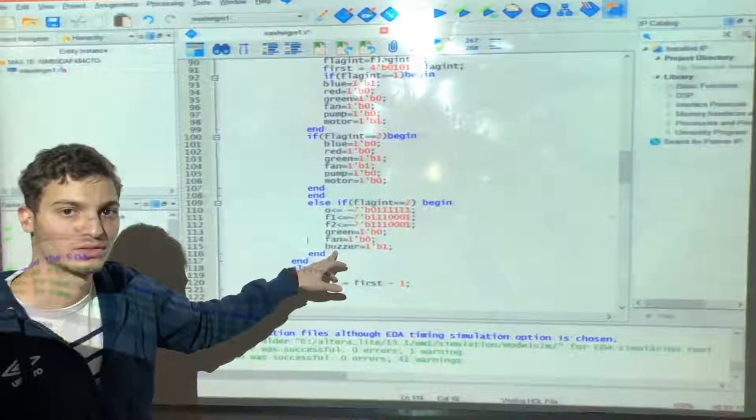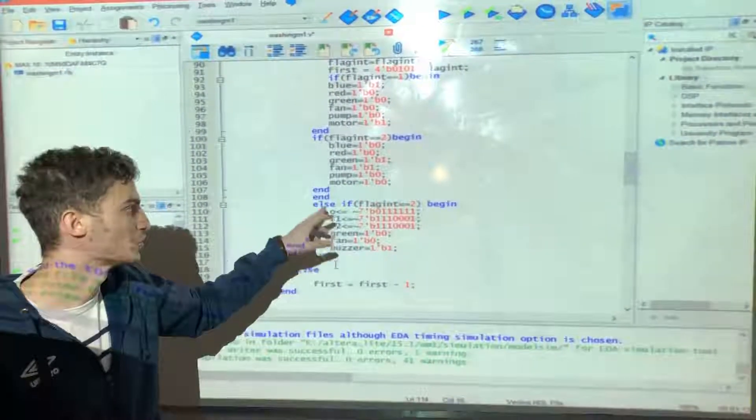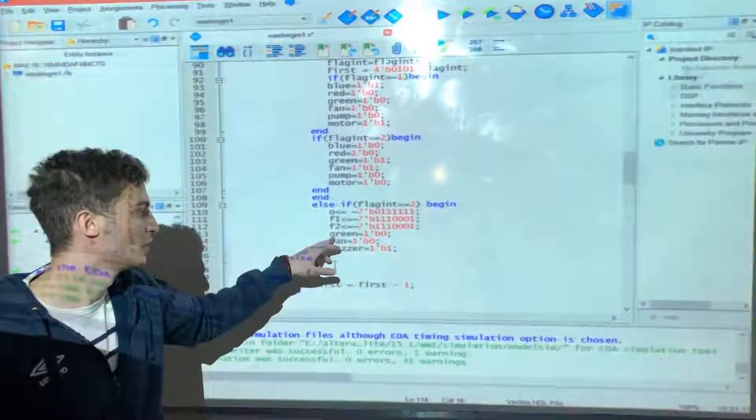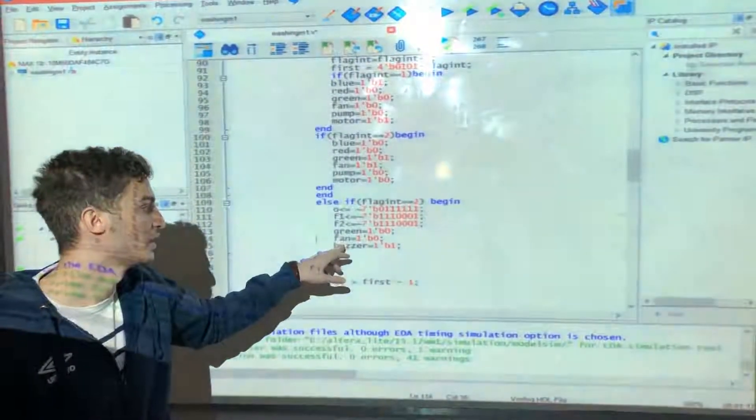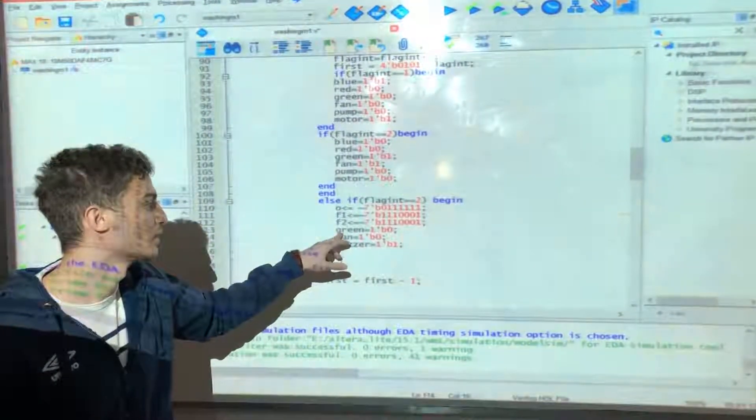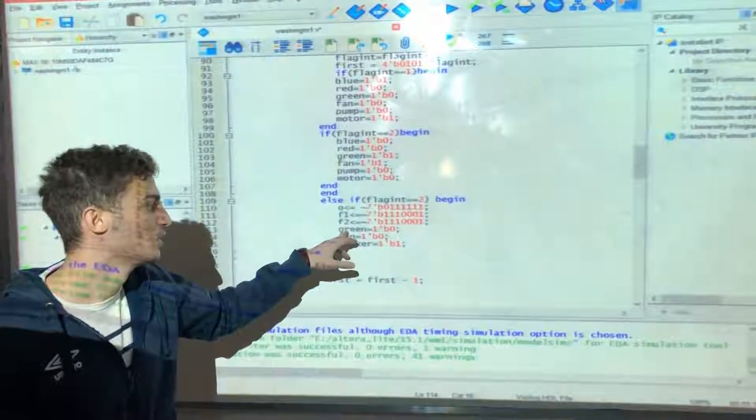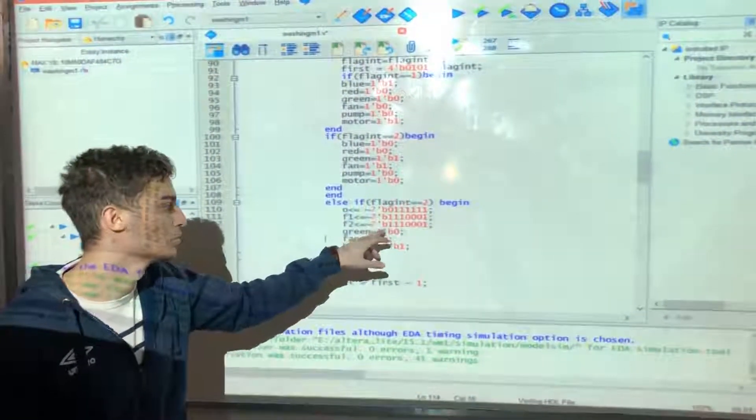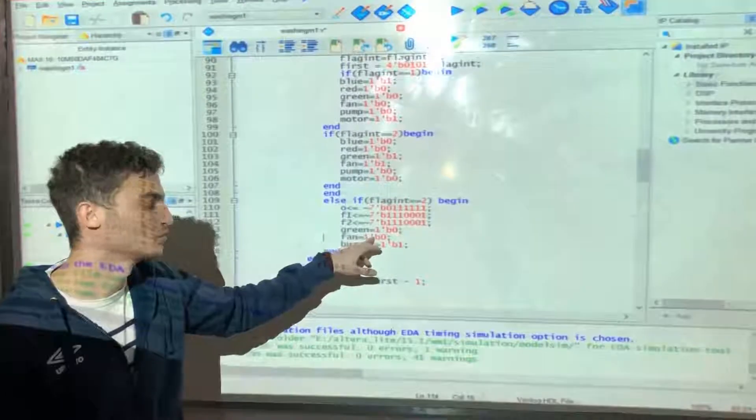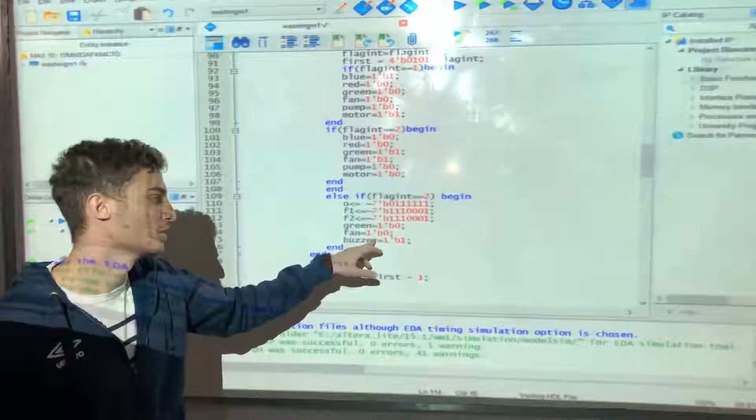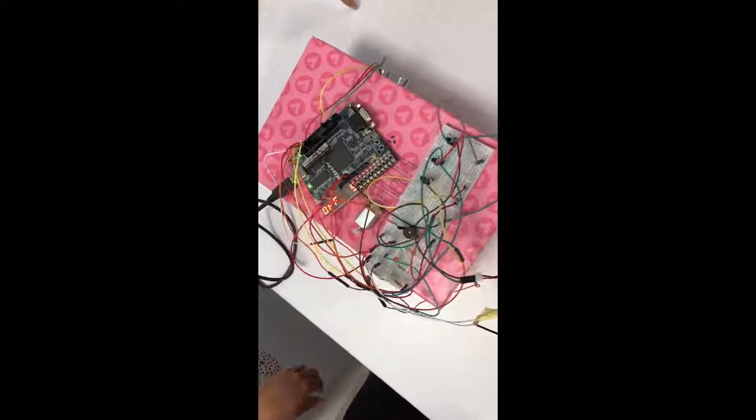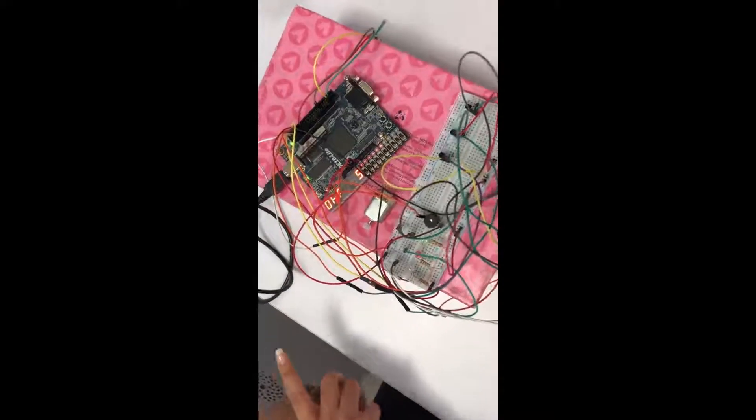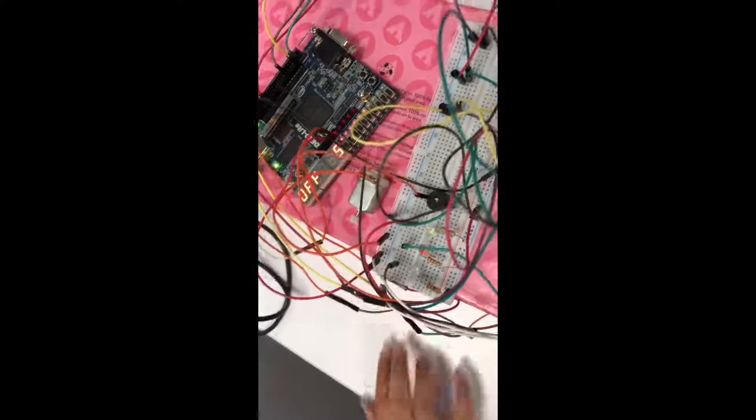After the three processes are finished, we set the green bulb to zero, the fan to zero, and we set the motor off. As you can see, the FPGA shows an off with the timer of five.